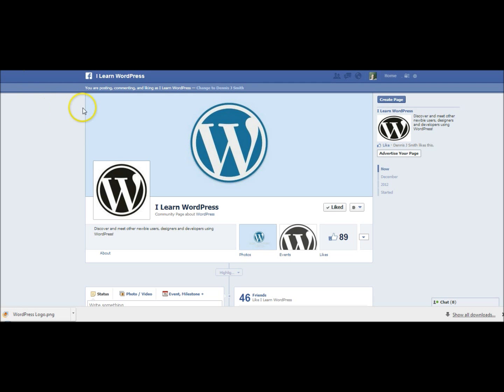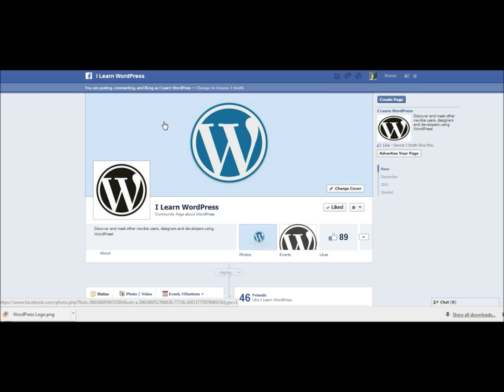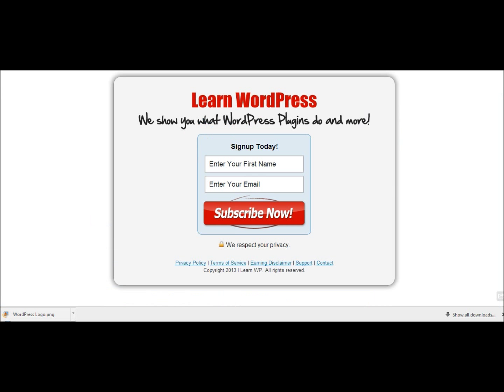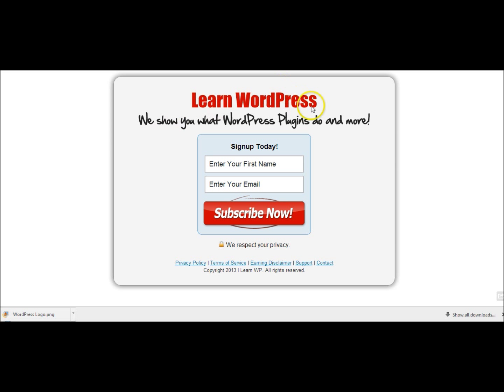Right now I'm on the iLearn WordPress fan page on Facebook and I want to be able to bring in this page here that I created on my website. This is just a squeeze page using a plugin that allows me to capture information from those who are coming to my website so I can get their first name and their email address and they can subscribe to the newsletter right here on the website.